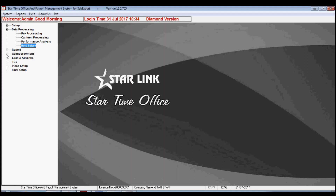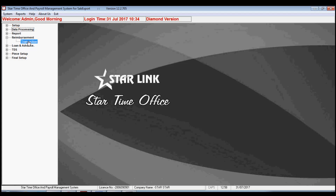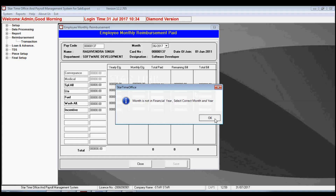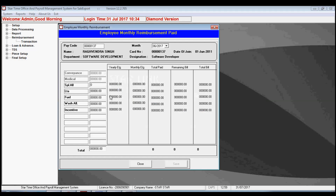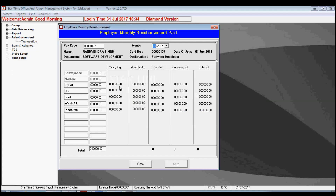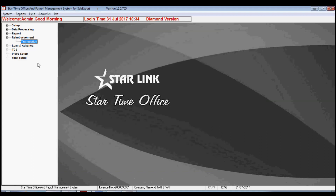The next option is reimbursement. There is an option called transaction. By this option you may give compensation to the employees. When you enter the pay code and select the month, it will fetch the data automatically. Then manually you may fill in the data like special allowance, fuel, and other incentives.